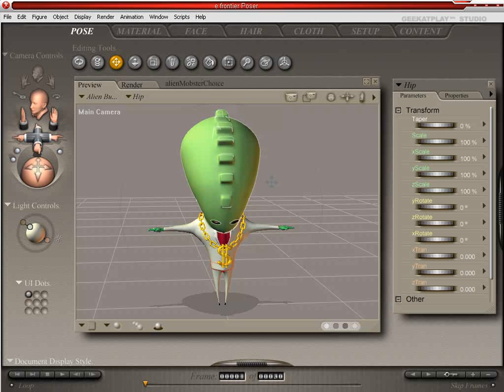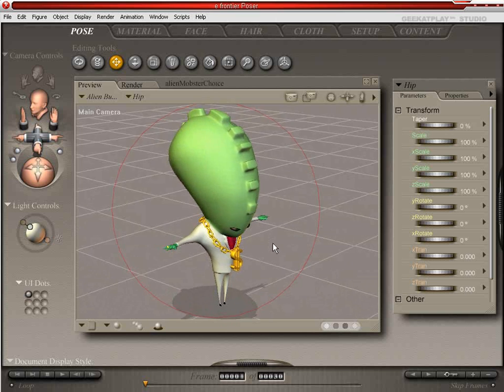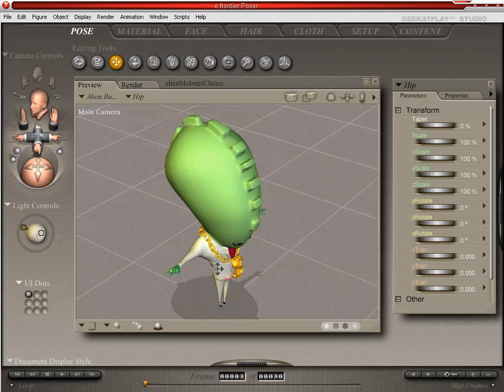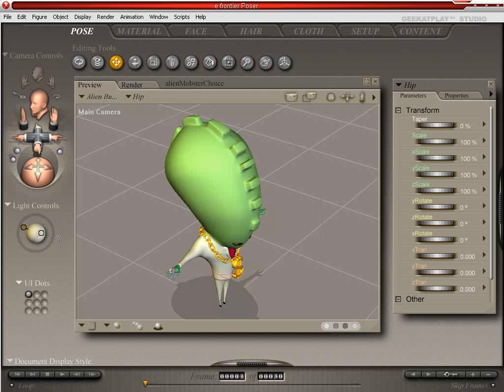So the first thing we need to do is load up our figure of choice. We've got the Alien Business figure here with some props applied to him. You can see he's got the bling, the real bling bling dollar symbol on his chest.